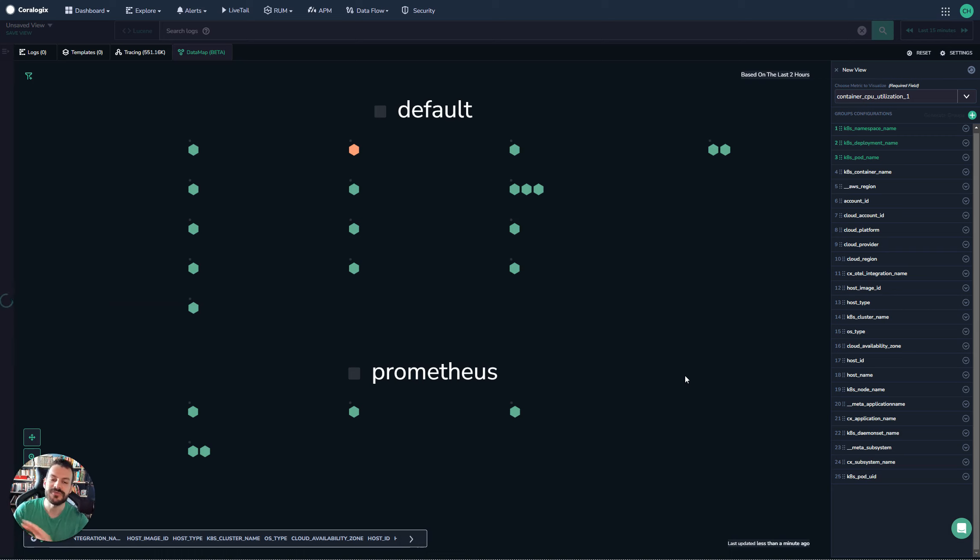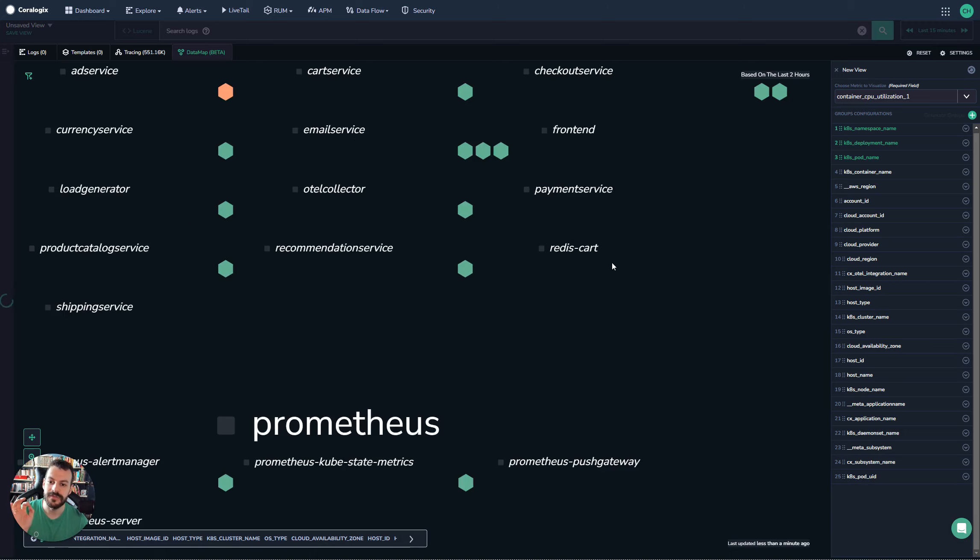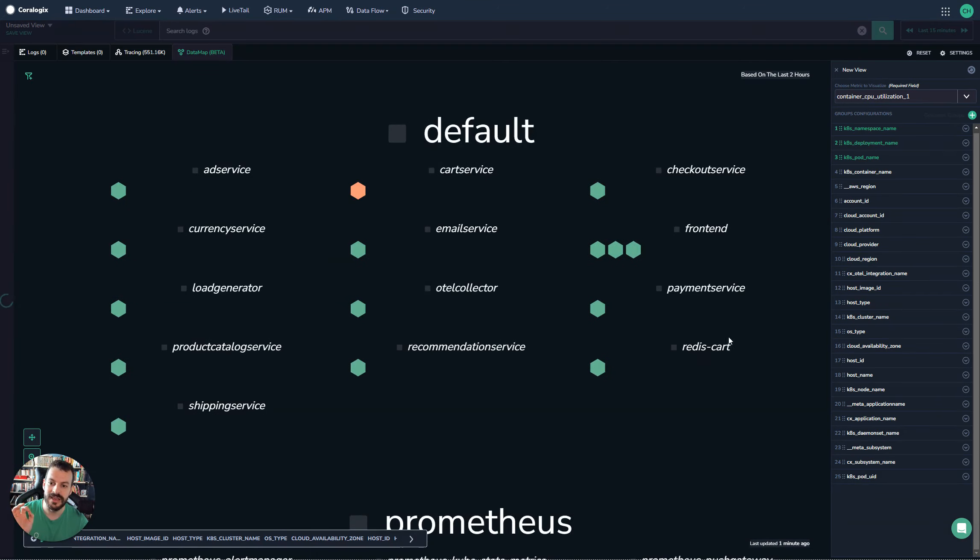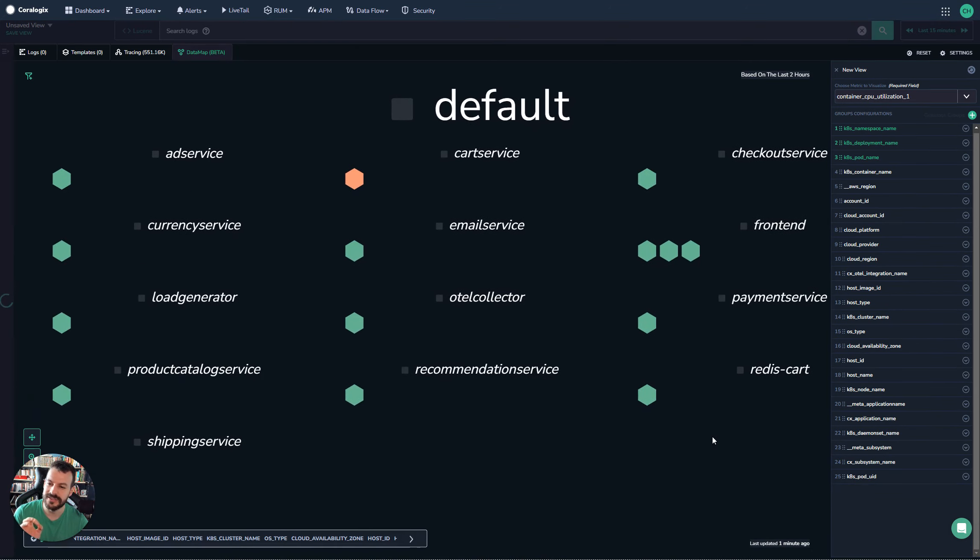This is just a really nice example of how to get the best out of the CoreLogix platform when you're using Kubernetes. I love this. I think it's something that most people might not know about. They might use it for different use cases, but for tracking pods in a Kubernetes cluster, this is perfect.